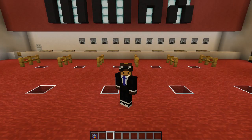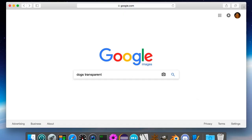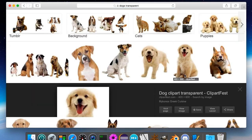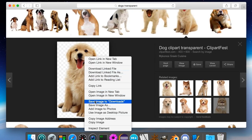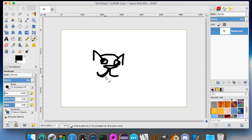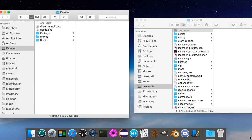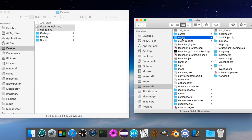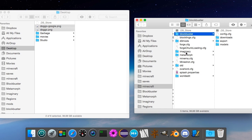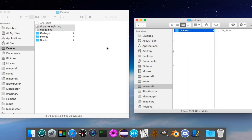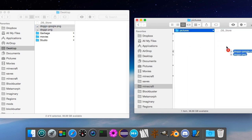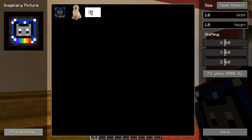Now comes the tutorial part of the video. Let me show you how to add pictures into the game, and it's simple. First, you go and find some pictures on the internet, or draw them yourself. Then, you launch the imaginary mod at least once, so it would create a folder where you drop the pictures. Then, you put those pictures into the config slash imaginary slash pictures folder in the Minecraft folder. And finally, you launch the game and enjoy your pictures.